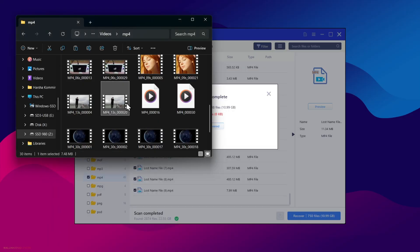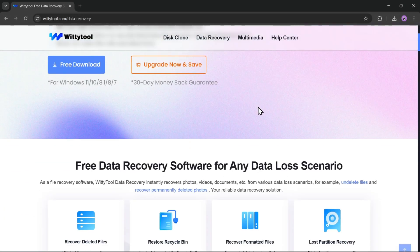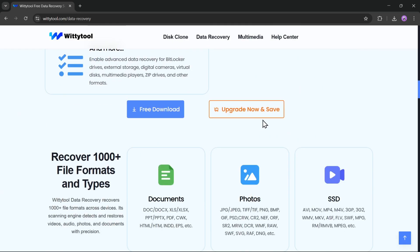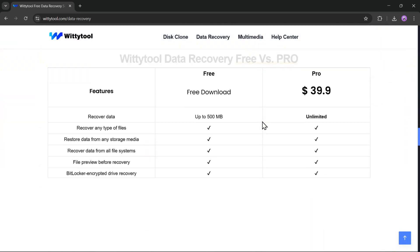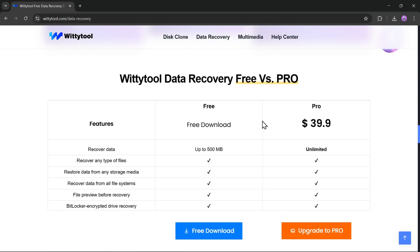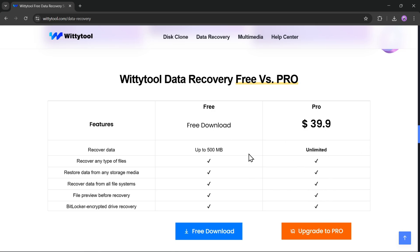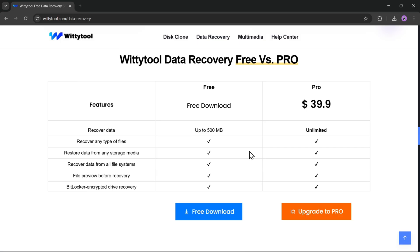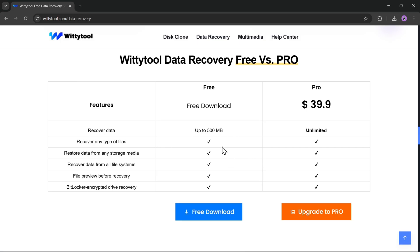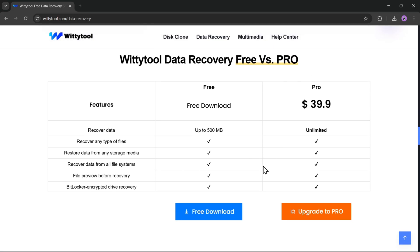So that's pretty much everything about WittyTool Data Recovery. A complete and easy-to-use recovery solution for all your lost or deleted files. Now, talking about the pricing. The free version lets you recover up to 500 megabytes of data. While the pro version, priced at $39.99, gives you unlimited recovery and full access to all features. You can recover any file type from any storage device and even preview or repair files before restoring them.